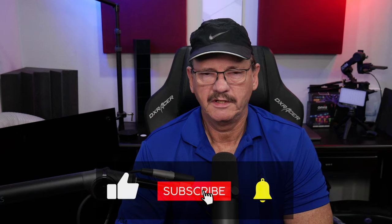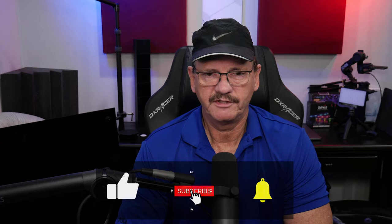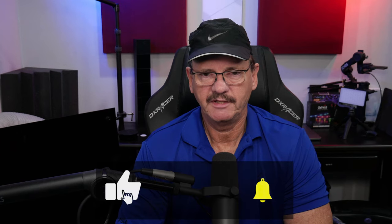Stick around for the rest of the video and as always don't forget to subscribe and hit that like button if you find this useful.